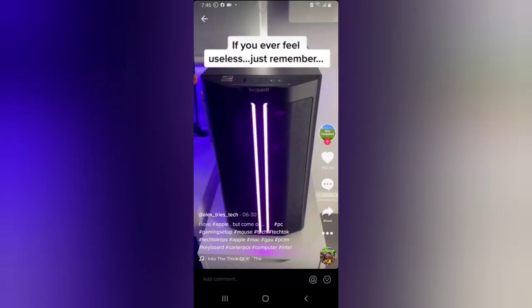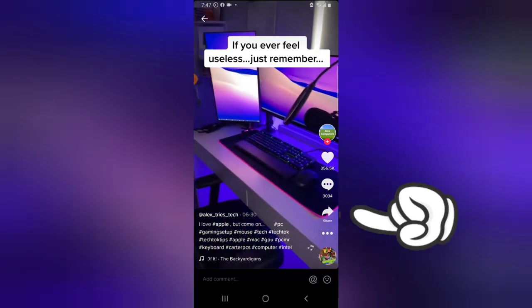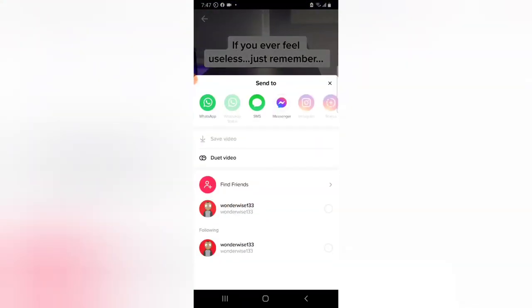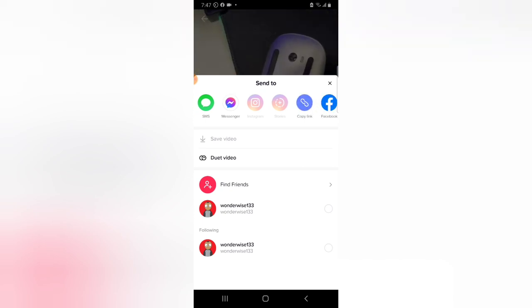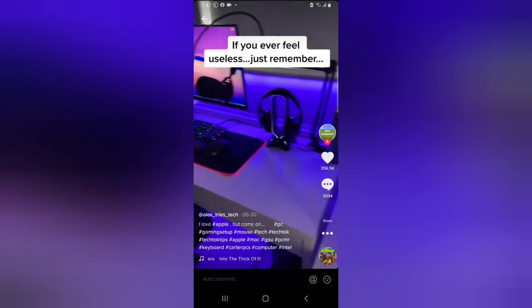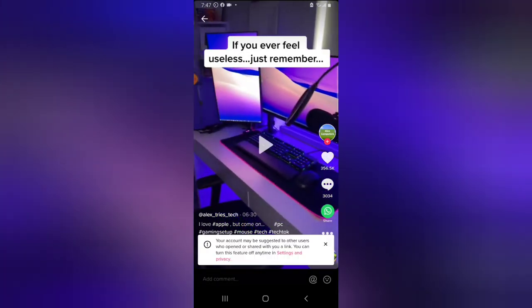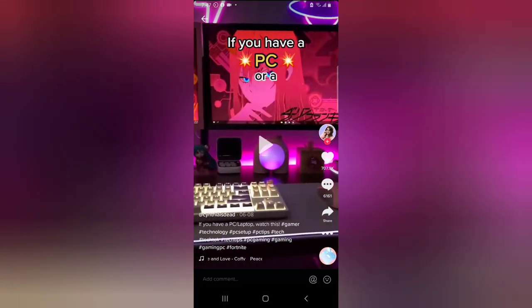If you find an interesting video and want to share it on social media, click the share icon. You can share it on WhatsApp, Messenger, or swipe left to see more options. Click Other to see additional sharing options. Scroll down to find where you want to share it and go ahead — the video will be shared with your friends.